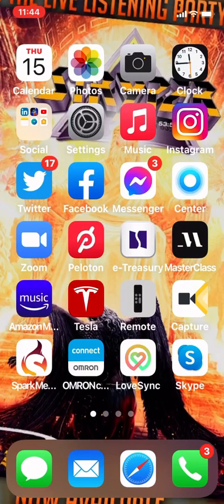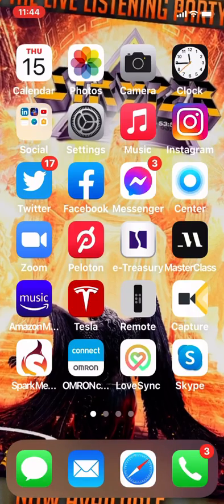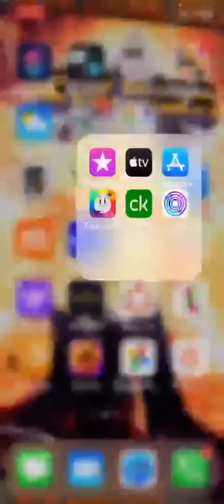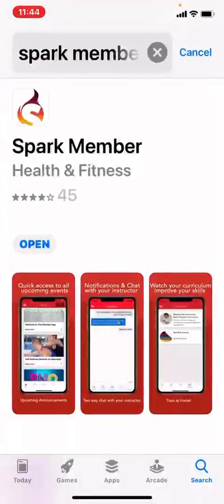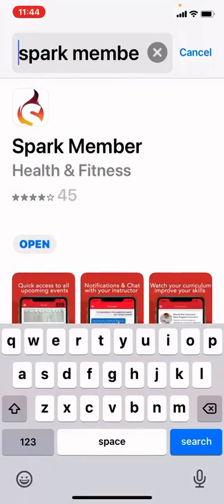If you notice at the bottom left-hand corner of my phone, there is an S with a flame around it — that is the Spark Member app. All you need to do is go to the App Store. I'm going to show you where it is right here, and you're going to search Spark Member at the top and then you'll find the app right there.